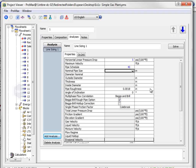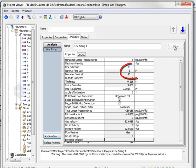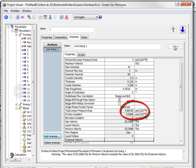This calculates that we need a 3-inch pipe. The pressure drop is actually 4.89 pounds per 100 feet, and the velocity is 82 feet per second.